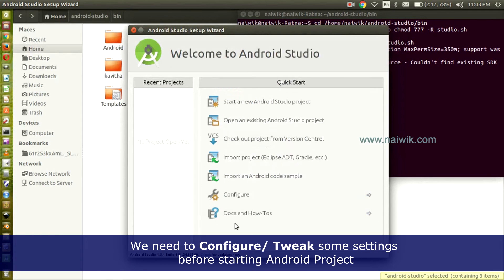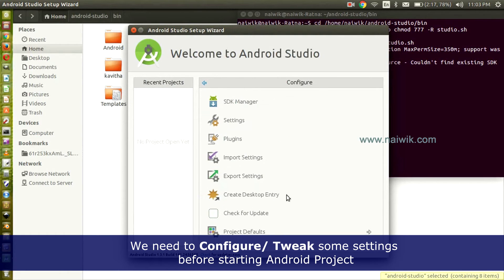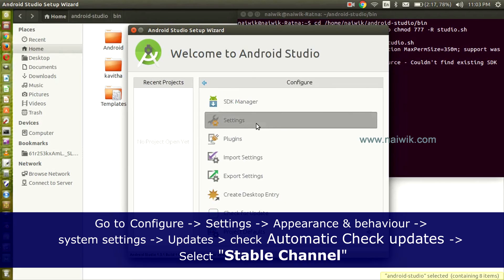Here is Android Studio. Before starting the Android project, we need to configure Android Studio. Here are some of the settings. Click Configure, click Settings.